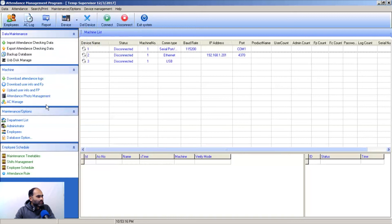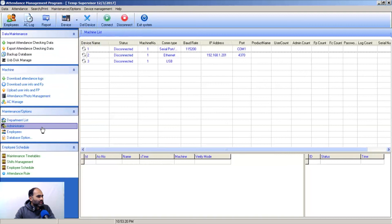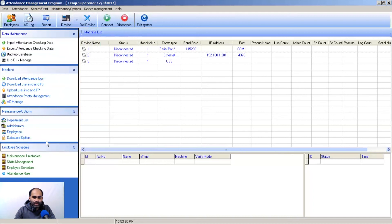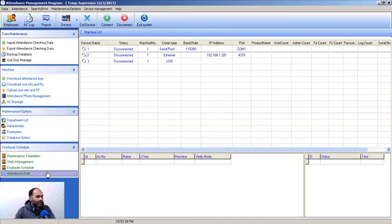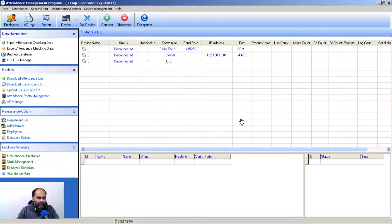Attendance Photo Management works similarly. Under Maintenance options, you can create a department list, assign software administrators, add employees, and manage the database. In Employee Schedule, you can set timetables, manage shifts, and schedule employees. This is the overview of the software layout. I'll see you in the next lecture — take care.